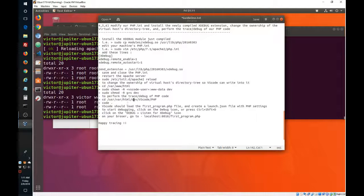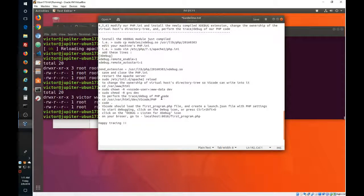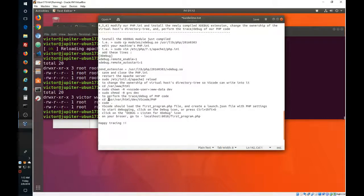Now, let's do the actual tracing of the PHP code. So we will change to this directory.